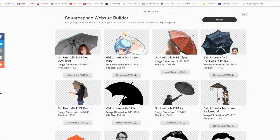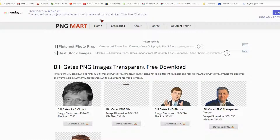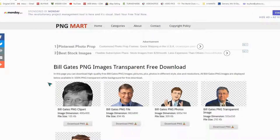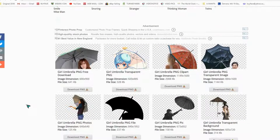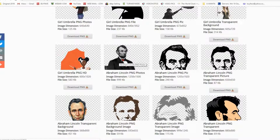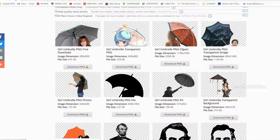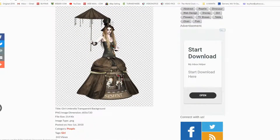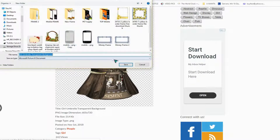You can find subcategories right on the site — for example, Bhagat Singh PNG, Bill Gates, Abraham Lincoln, and girl with umbrella. Just click on the image and right-click to save the image.